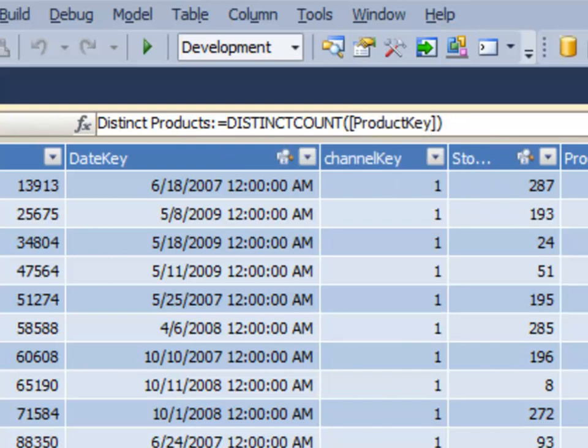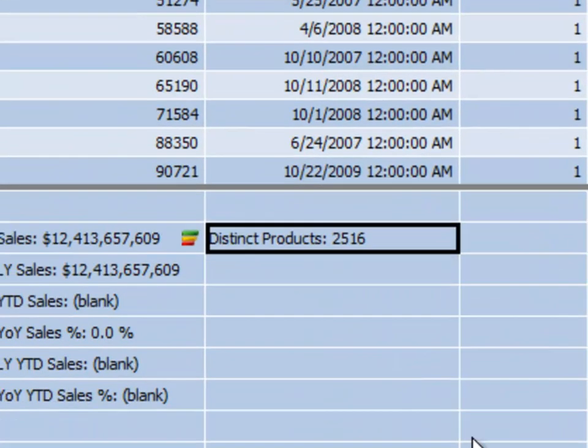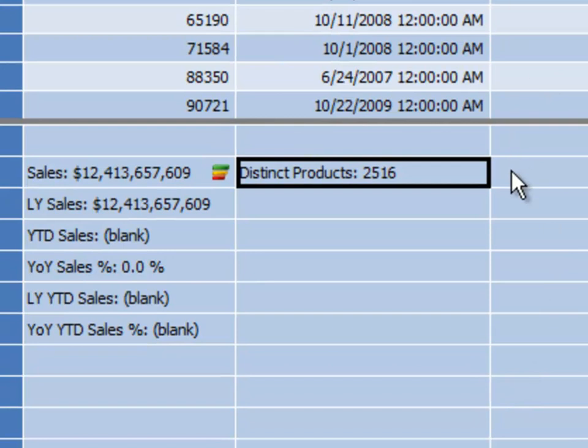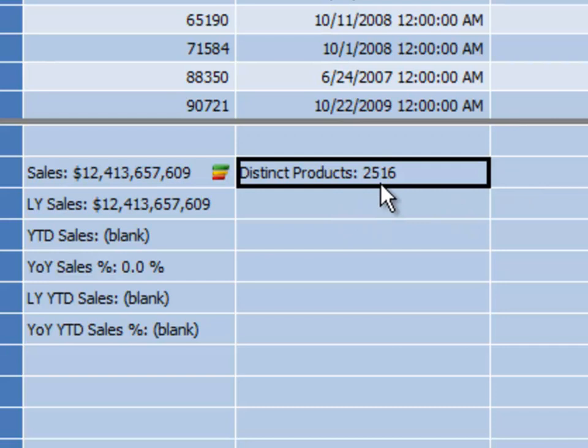The distinct count function is fairly straightforward and easy to use. It simply returns the number of unique values in the list that we passed to it. So we've passed it the product key column, and it will just scan the product key column, sort it out, figure out how many distinct products it finds. In the entire table of all years and all products and all sales, it found 2,516.